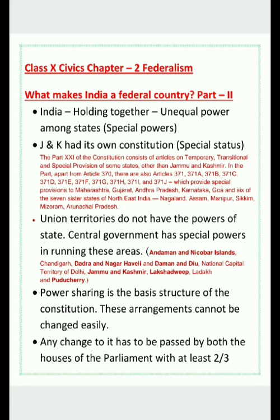We discussed in the previous video the threefold distribution of power among legislation — the Union List, State List, and Concurrent List. That can be a separate question or a combined question asking what makes India a federal country. In that case, you write both the threefold distribution of power and today's points. So let us get started.